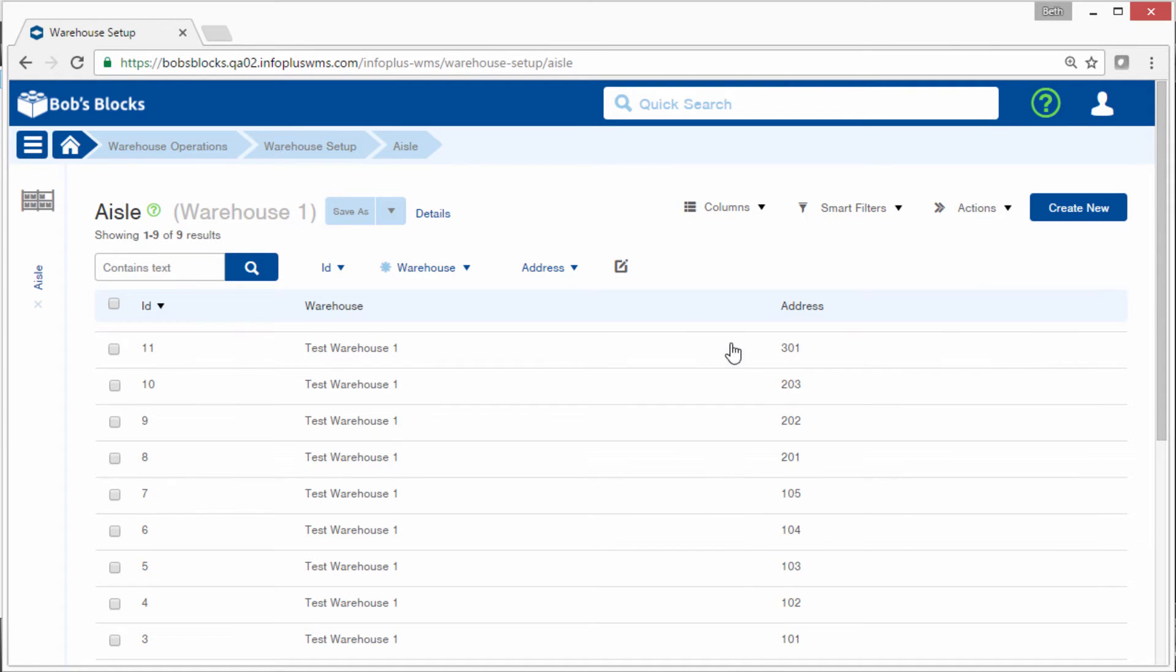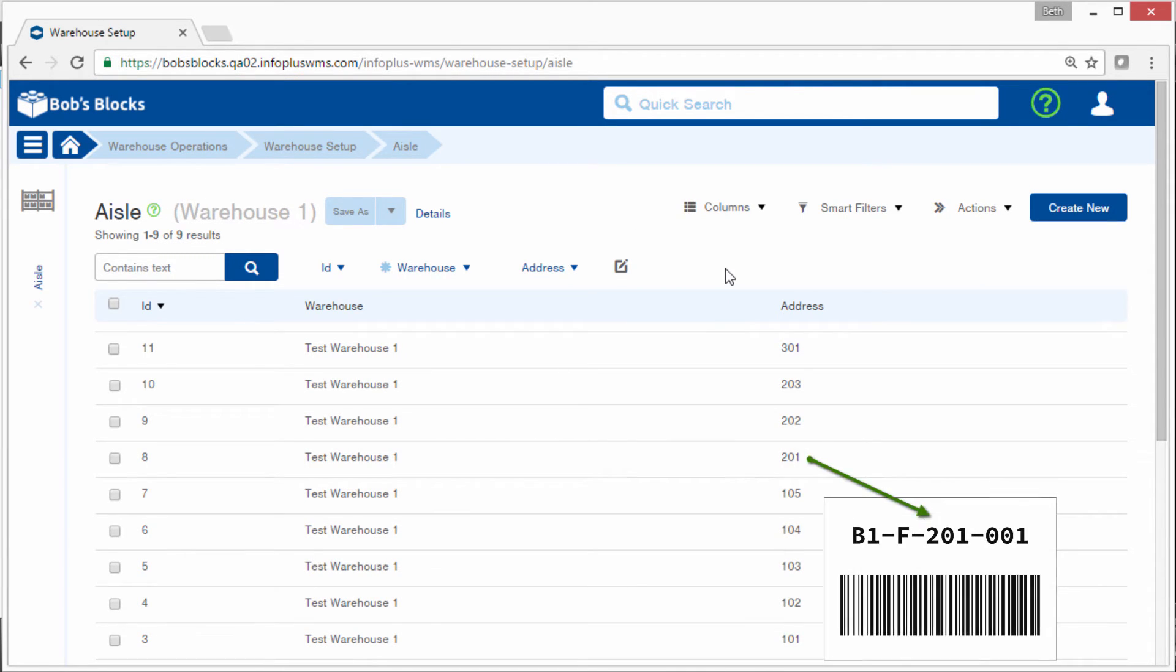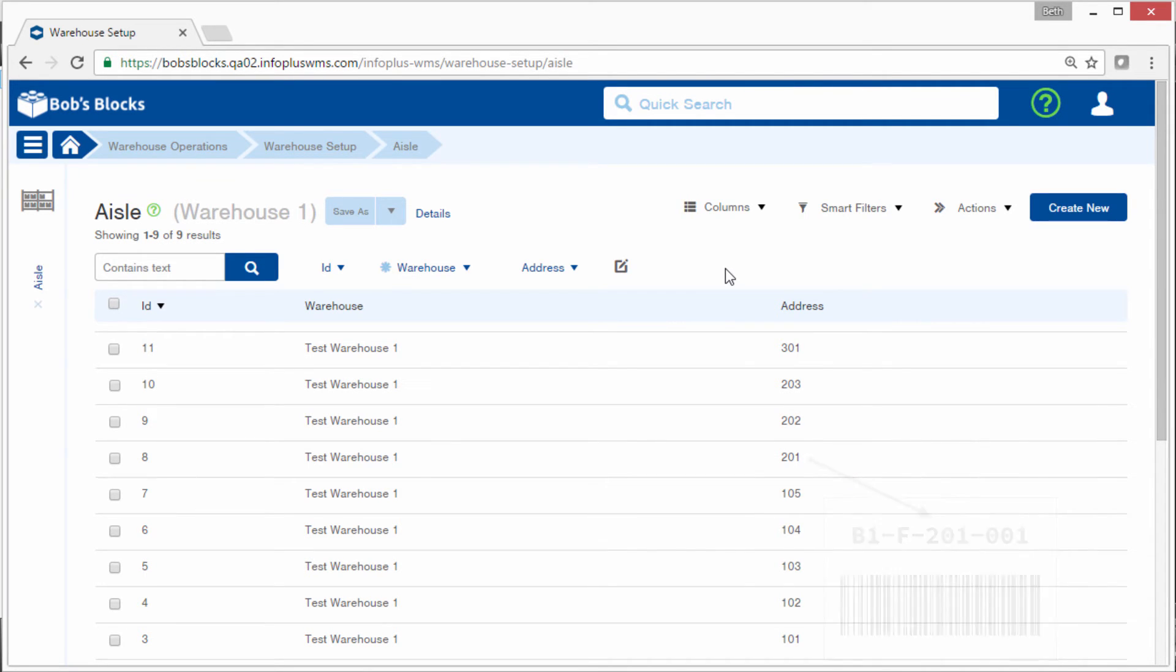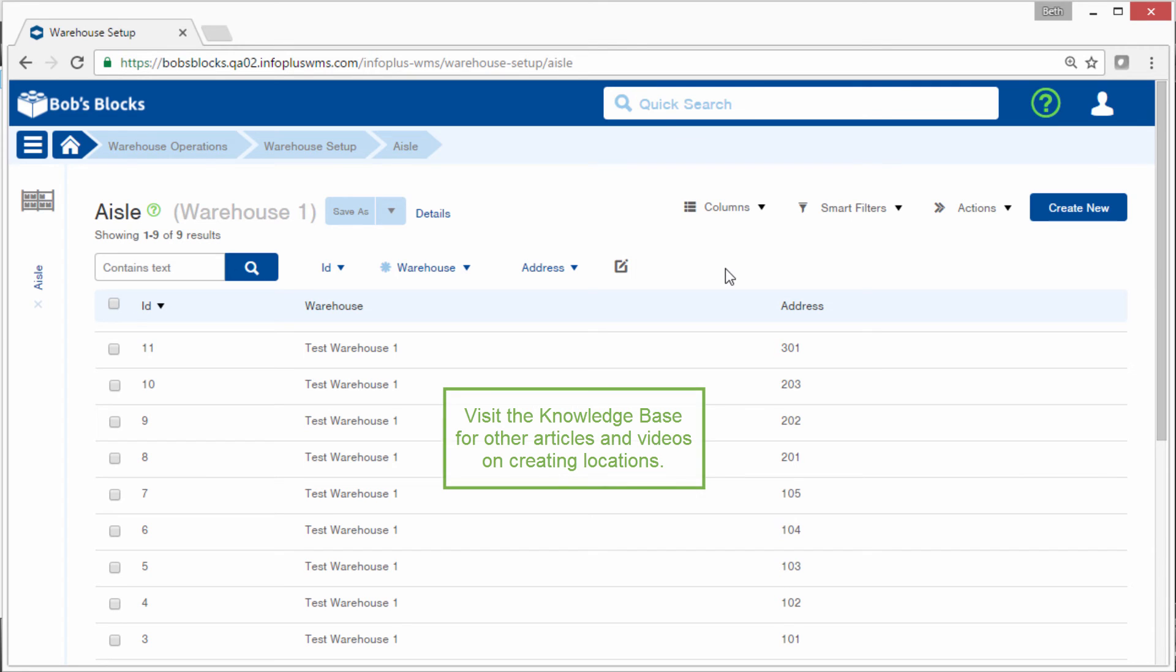We can now use any of these aisle addresses in Location Address Labels. And with the creation of aisles, you have created the final layer of your warehouse structure. The next step is to create the individual locations within these aisles where product will be placed. Visit the Knowledge Base for other articles and videos on creating locations.